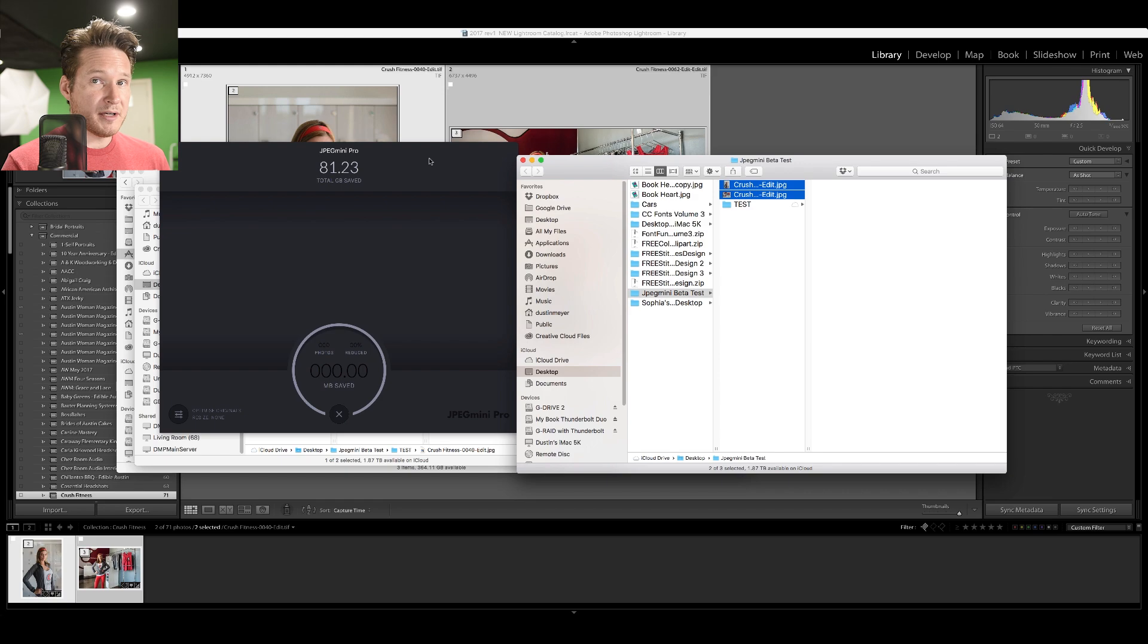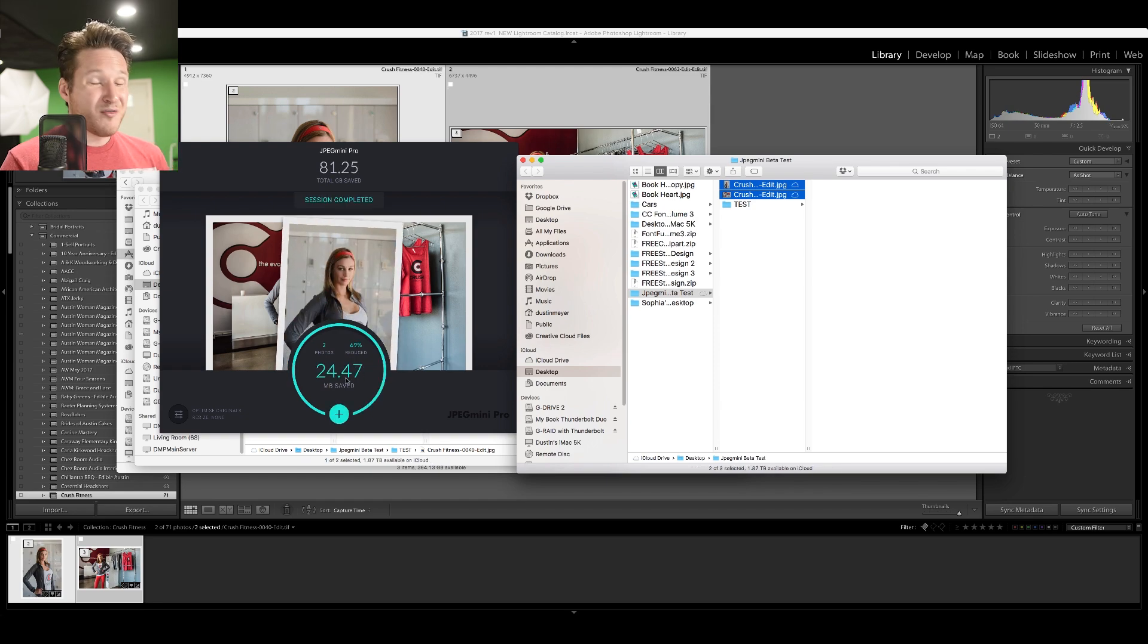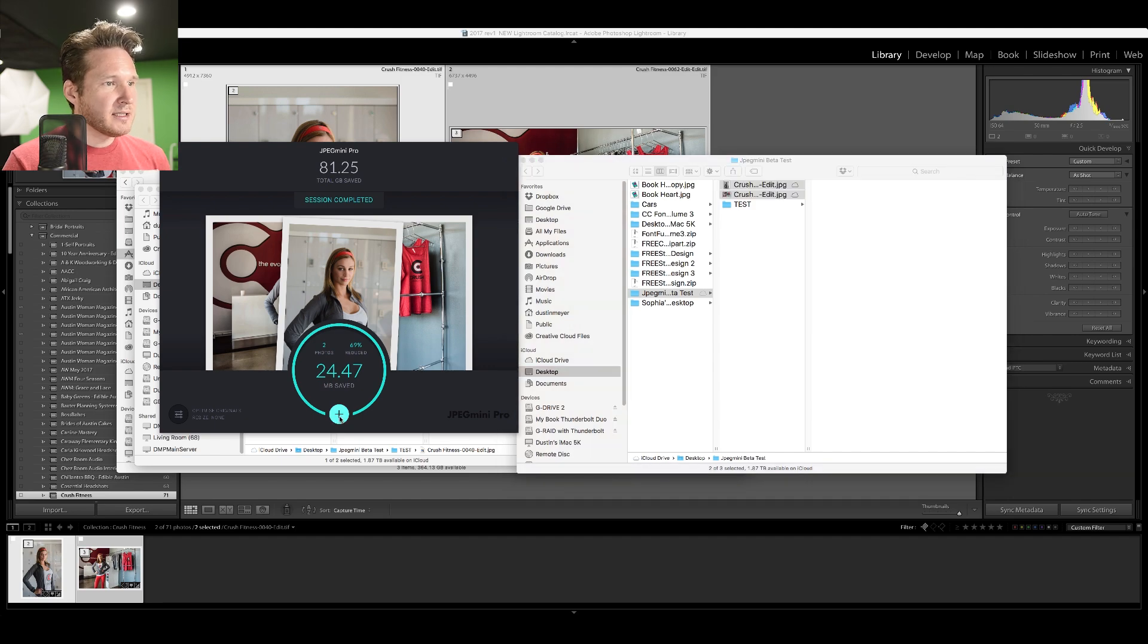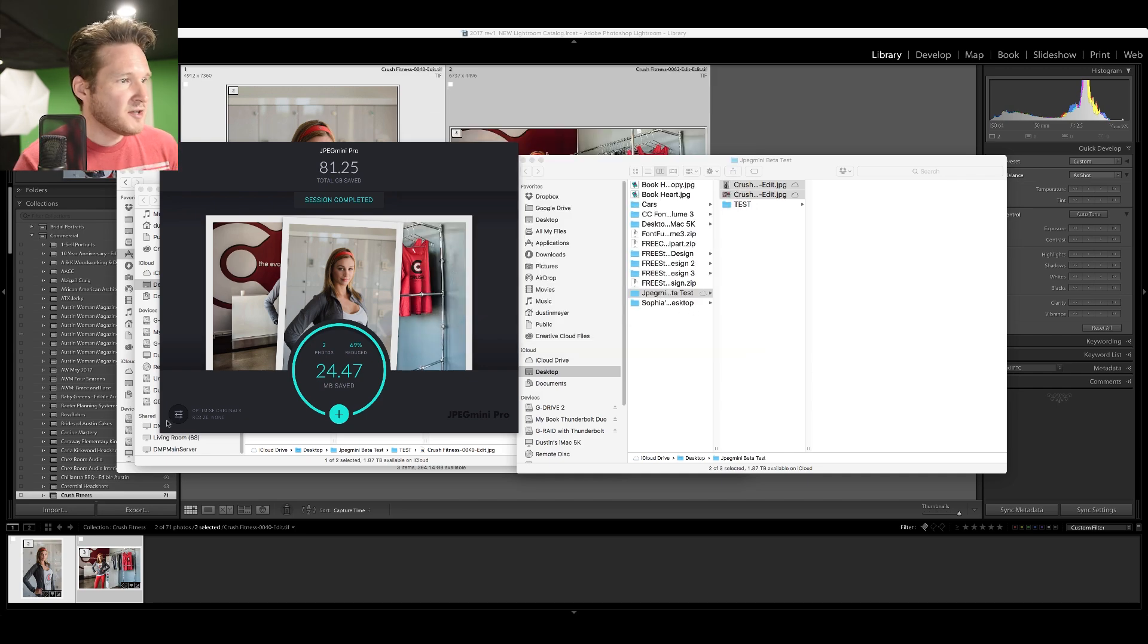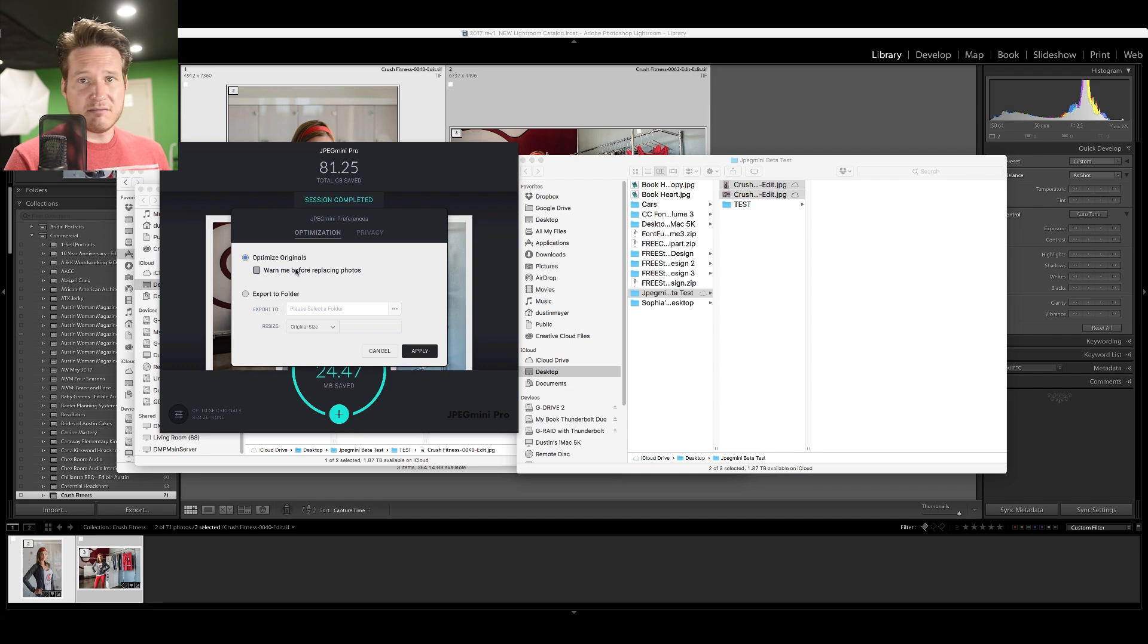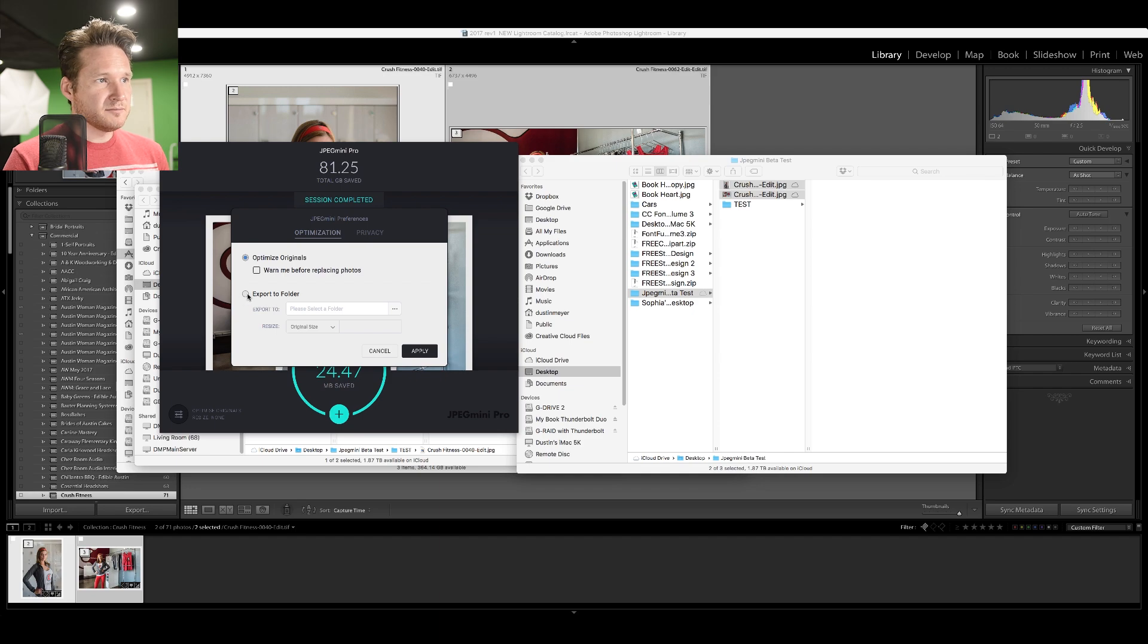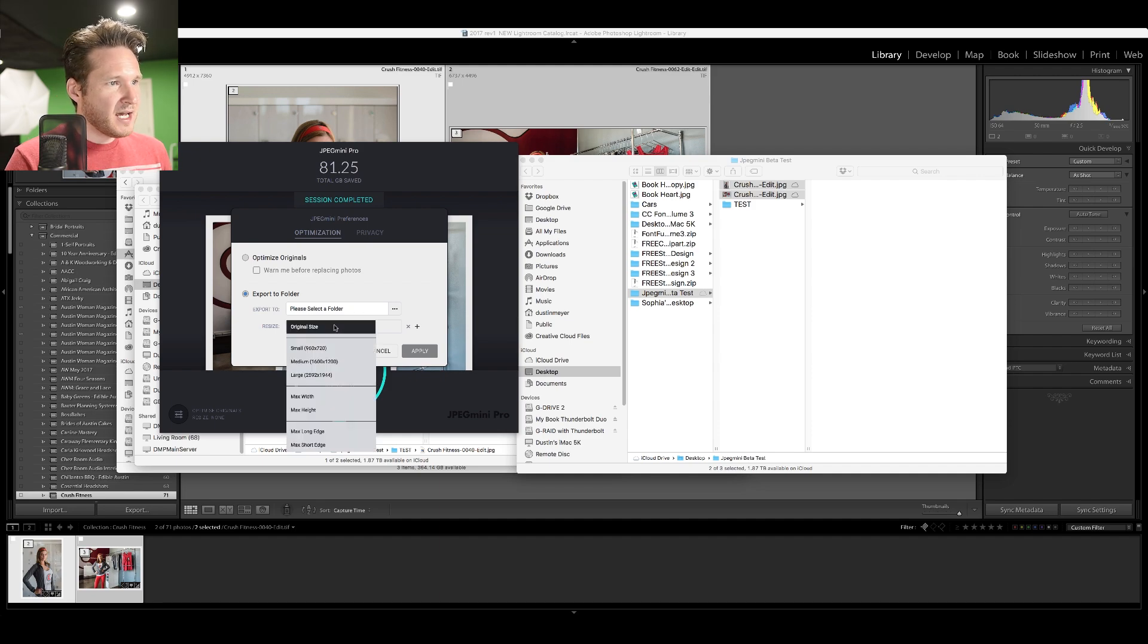Now I've used this before. In fact, the really cool thing about it is that you can drag an entire folder of images into the standalone and it will go through and compress each one. 24.47 megabytes saved, reduced by 69%, two photos. It's pretty cool. Now you can also go in and click here, but I honestly just use the drag and drop. And then also you have options over here. You can optimize originals, you can save over the originals, you can set which folder you want it to go to.